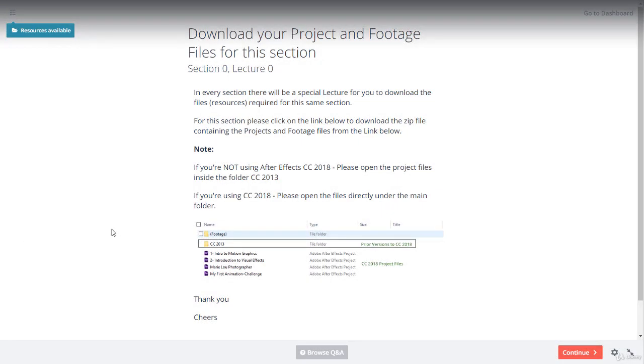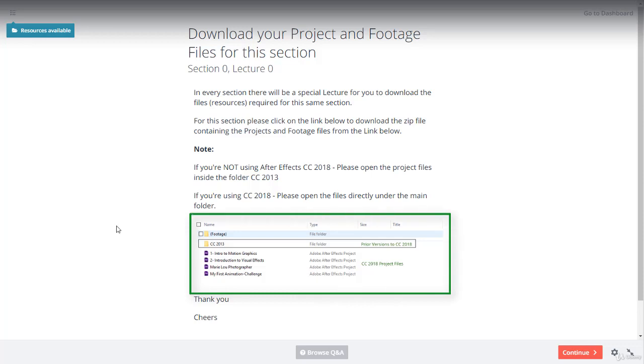How to download your project files for each section. In almost every section you will have some resources that you should download. The resources contain a zip file that you have to unzip. The unzipped folder will have the After Effects project files and sometimes some footage, images, videos, vector files - anything that you need to create your composition and your motion graphics.